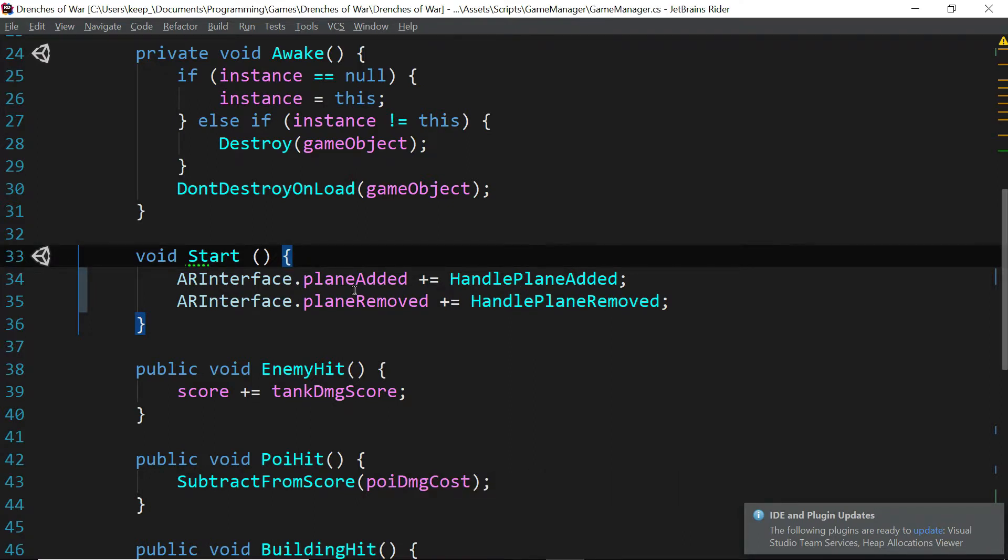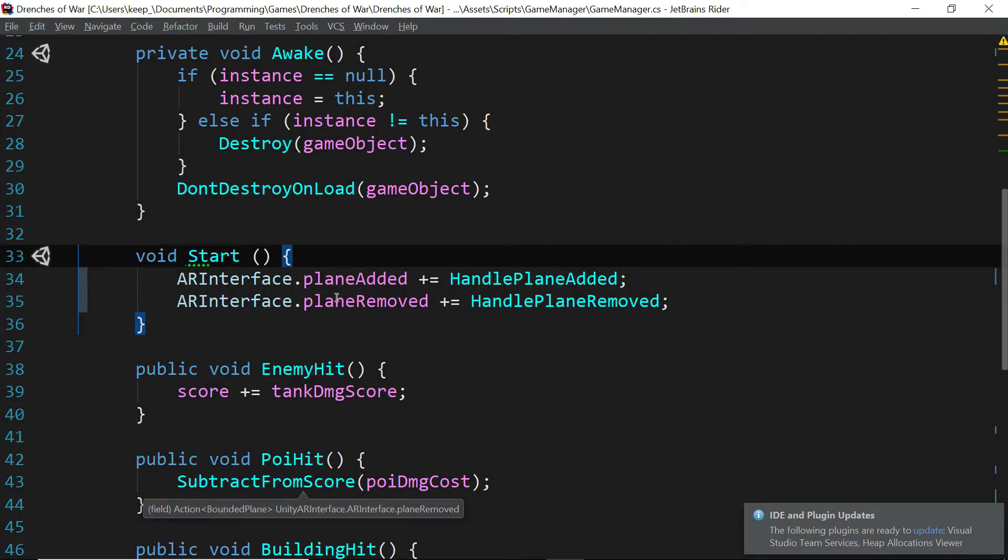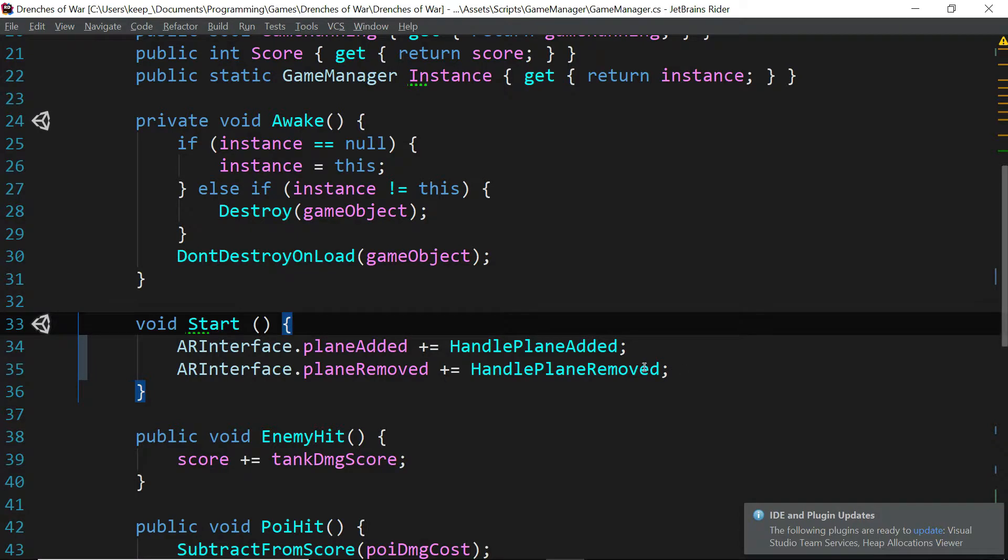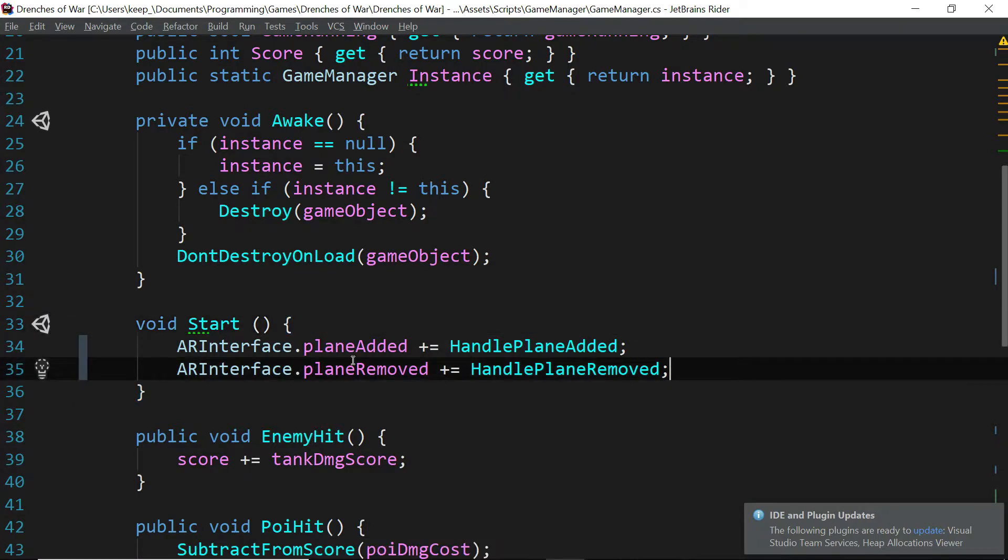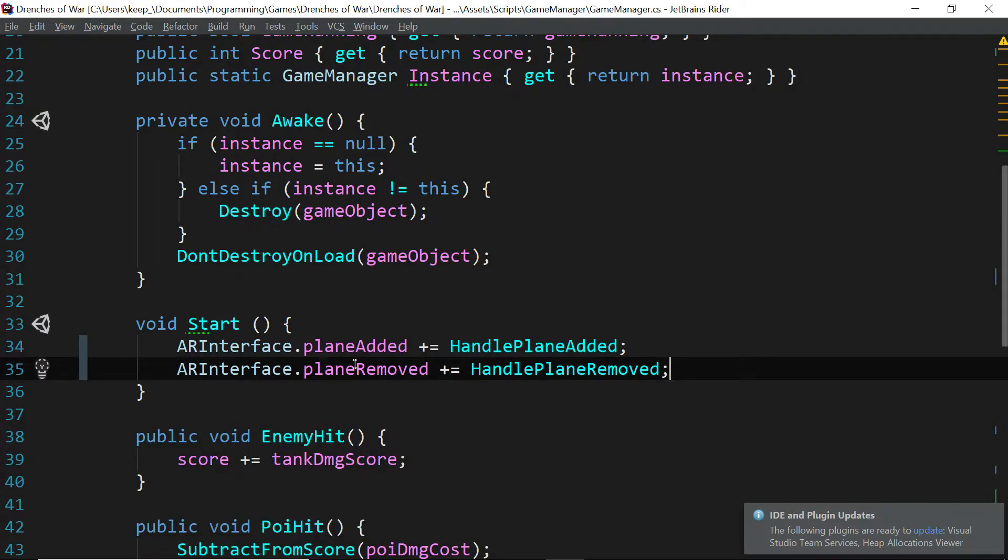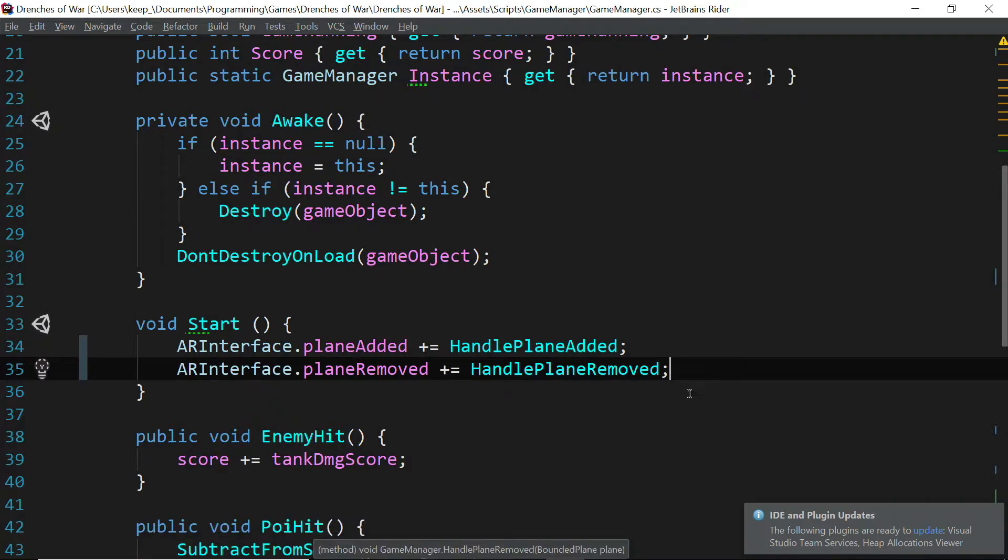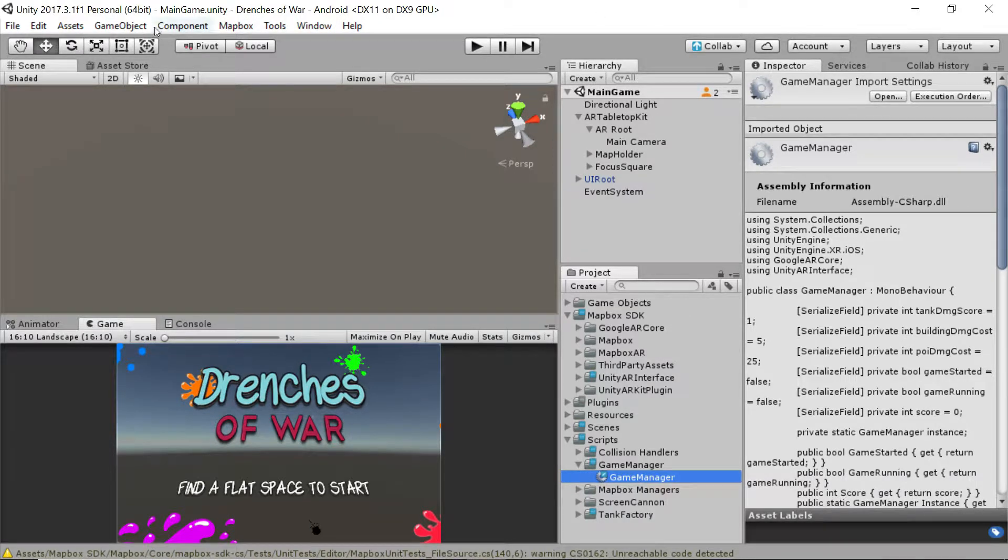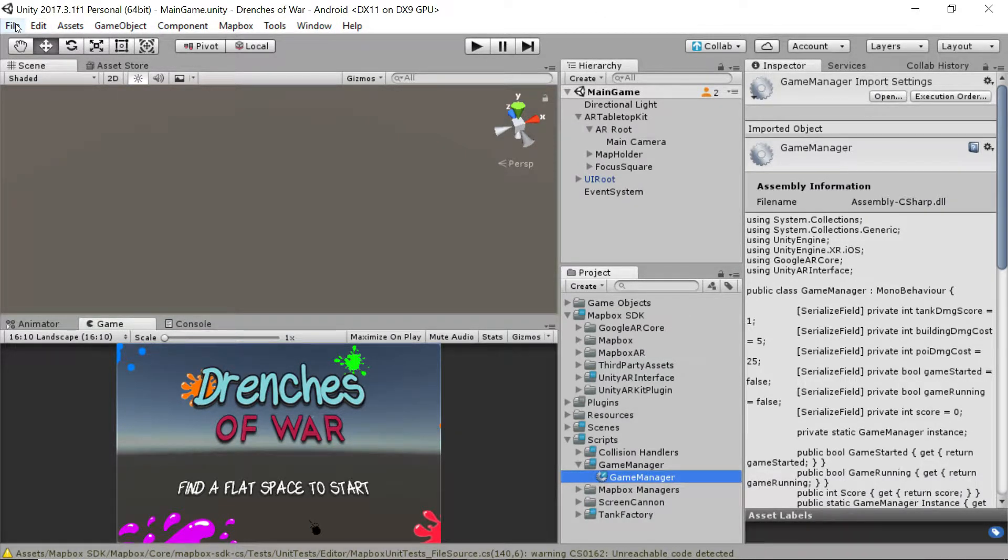Now keep in mind that the AR Interface is still very much under development, so at the time that we've recorded this, this is all working. But if it's giving you any issues, then you may want to check with Unity's documentation and make sure that this is still how this is working, and their GitHub repo as well to make sure there are no issues.